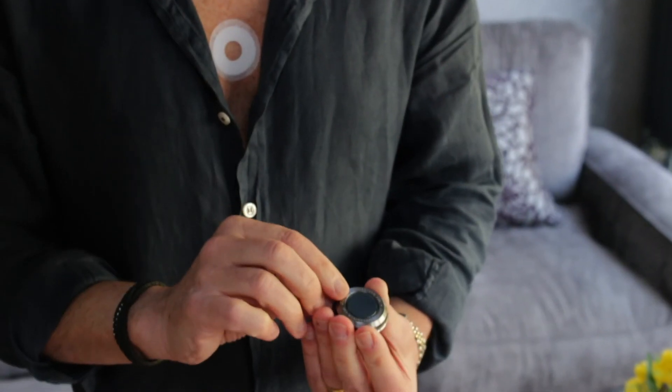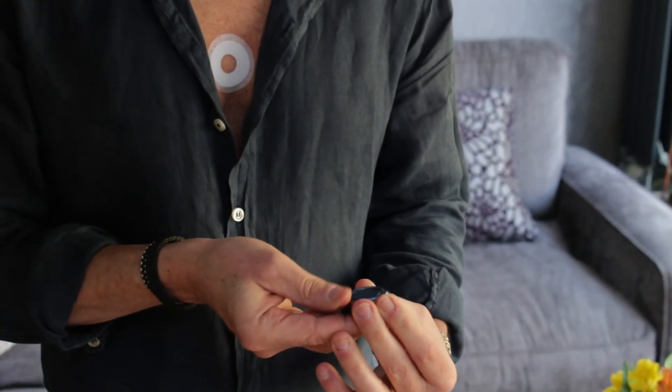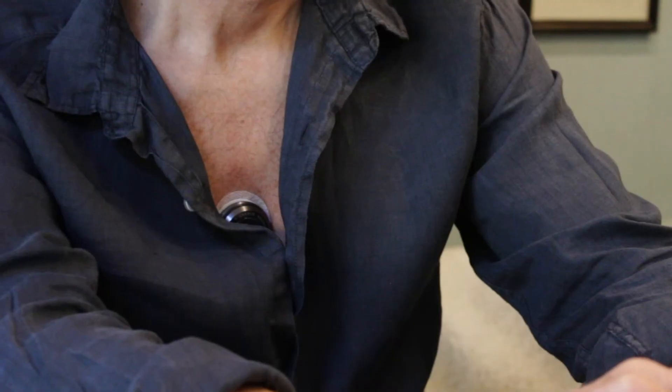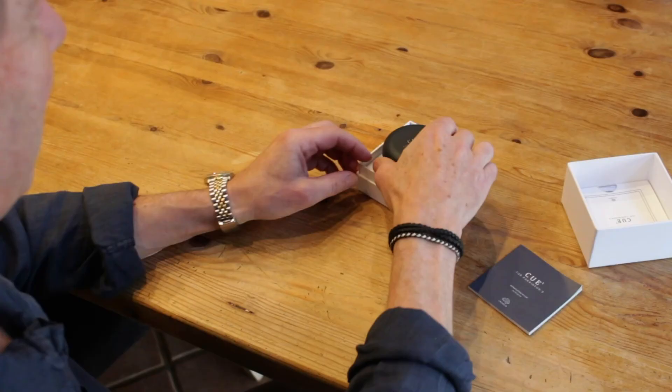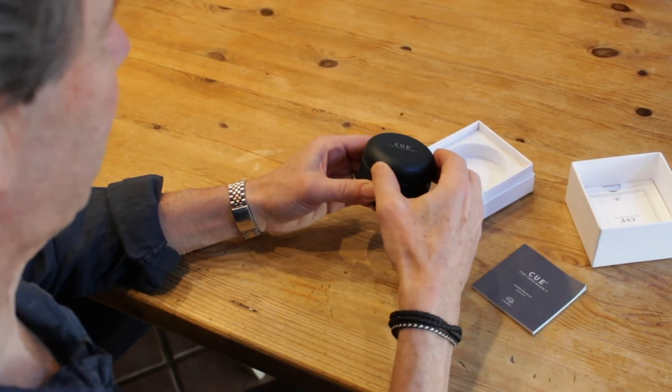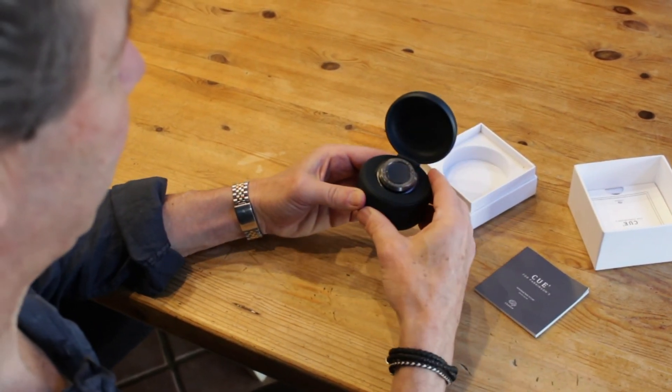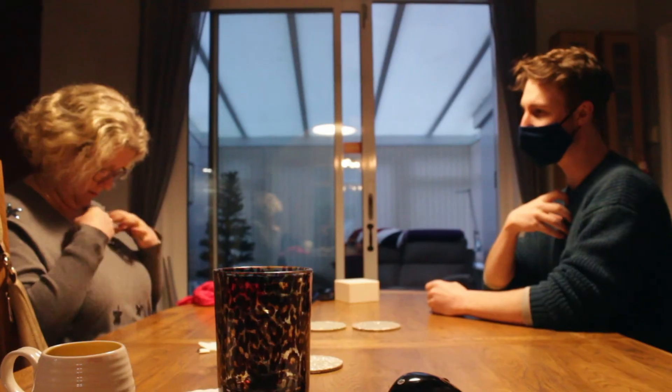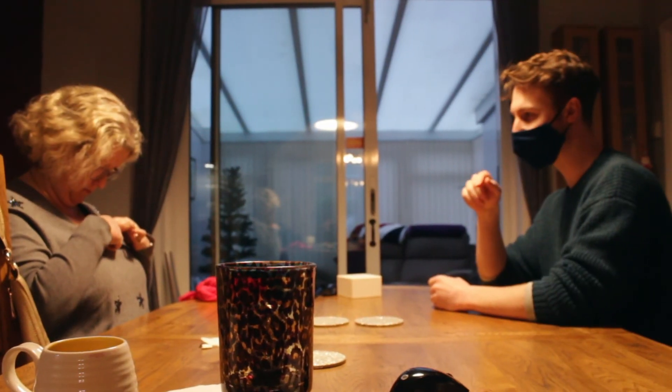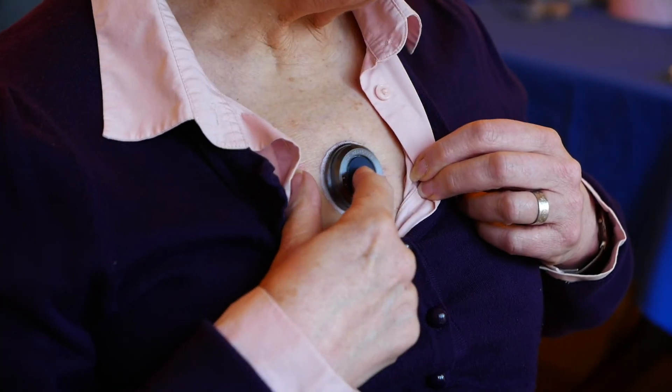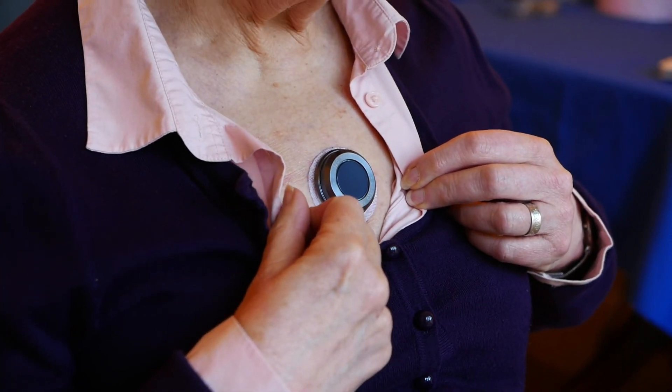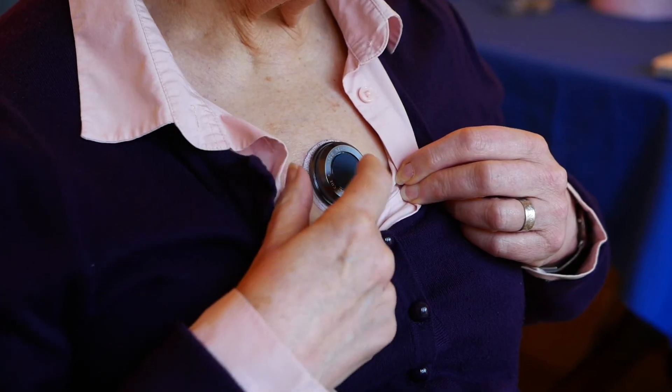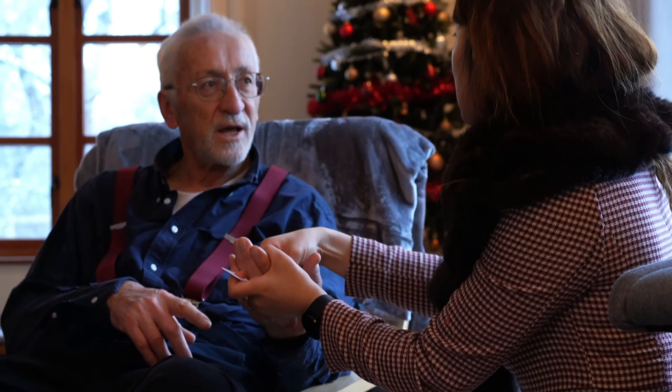Everyone is different, and some may find certain stimulation settings more effective for their symptoms or simply more comfortable than others. Your Q1 comes preloaded with settings that we've found are effective for many people, but we highly encourage you to try other settings to see what suits you, especially if you find the default settings less effective than you'd hoped for, or are having trouble getting used to the sensation.